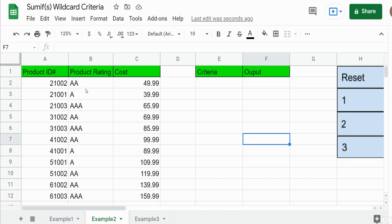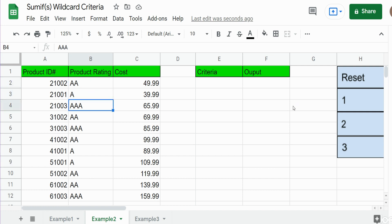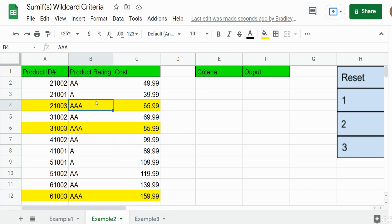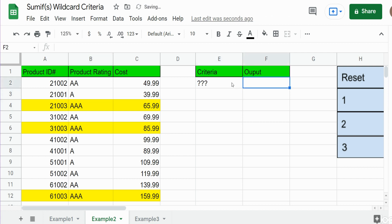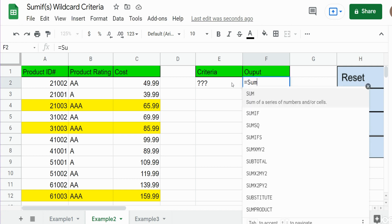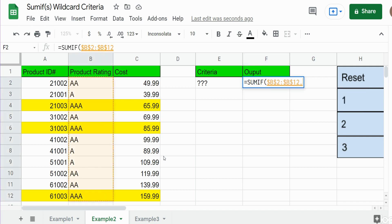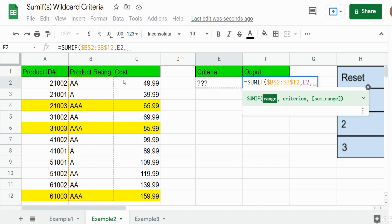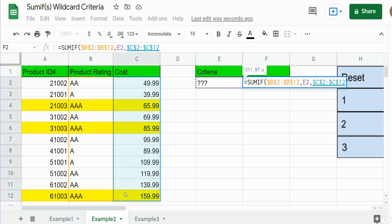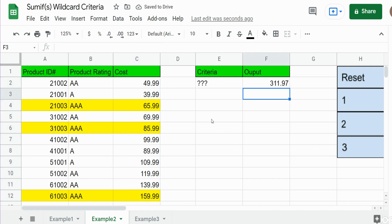Now we have a similar example. We have product IDs and product ratings — you can see we have single A, double A, and triple A. In this first scenario we want to perform a SUMIF on any product rating that contains three characters, so in the criteria cell I just have three question marks. The criteria range is our product rating column, the criteria refers to that cell with three question marks, and the sum range is our cost column. We get $311.